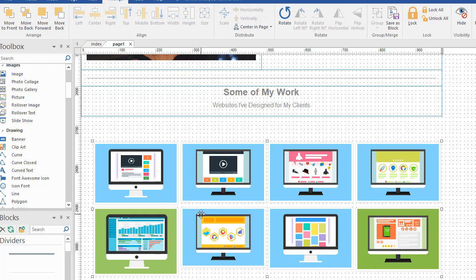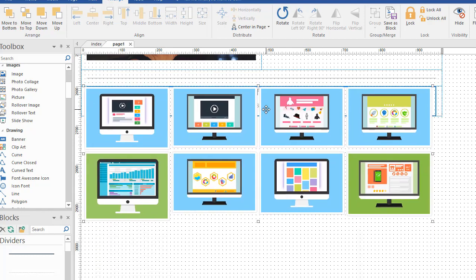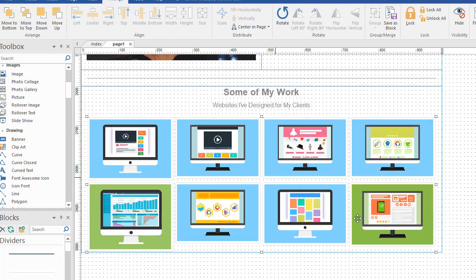So here's my photo gallery with my, I said six, but I should have said eight images, eight photos. And all I do is I drag it into my layout grid, and it snaps into place just like anything else would.